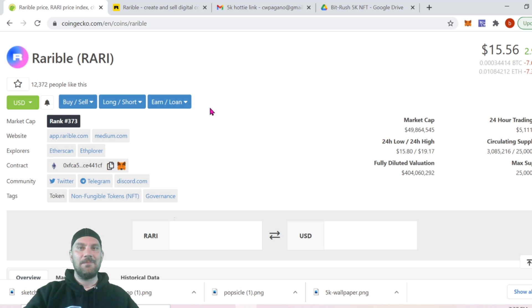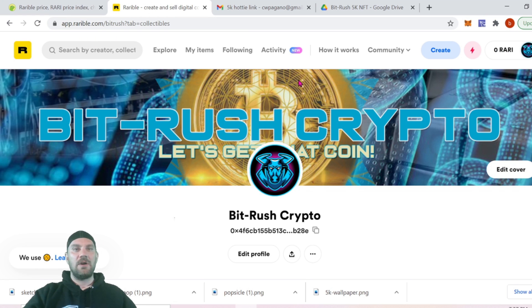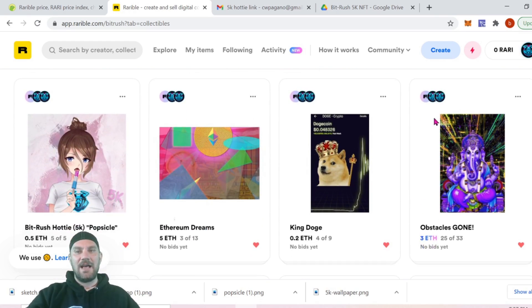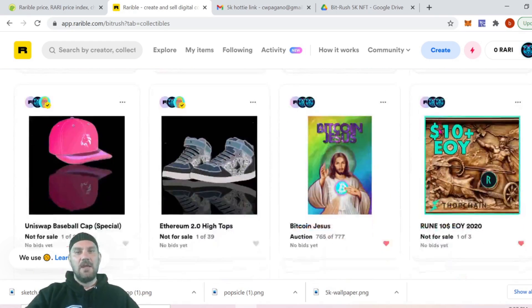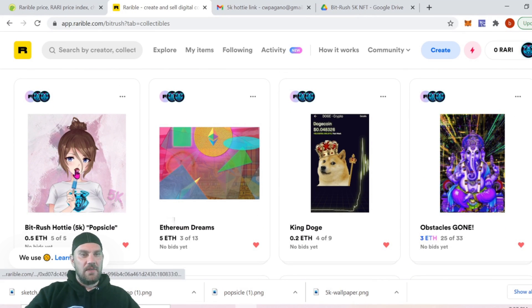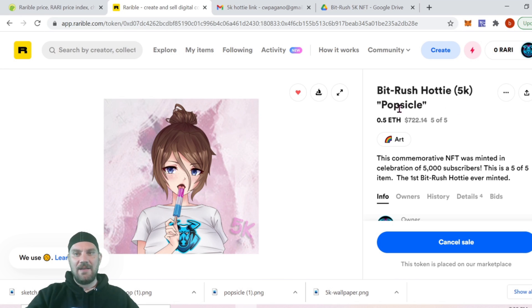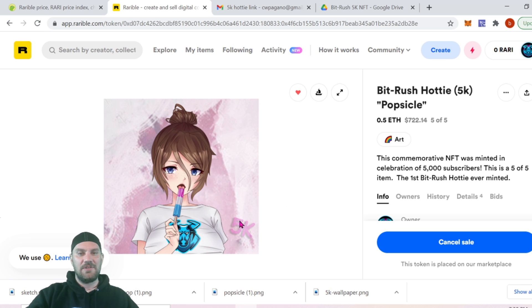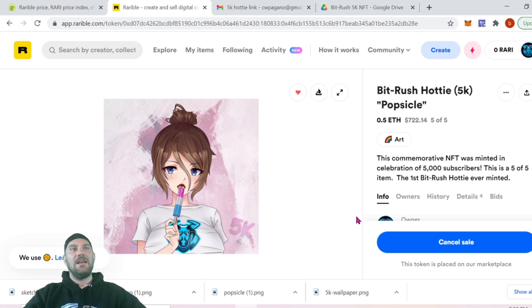Today we're here to do a quick tutorial on Rarible. You can find it at app.rarible.com, and I have a link to my page where you can see all my artwork for sale. The BitRush Hottie 5K Popsicle is the NFT we've just created to commemorate 5,000 subscribers on the channel — you can see the 5K there in the background. Cheers to that!